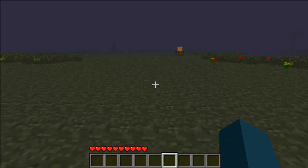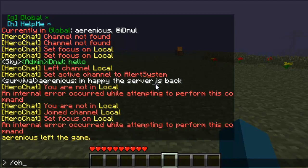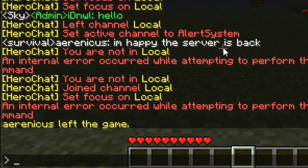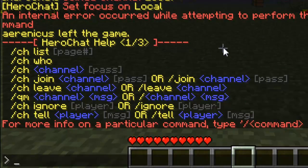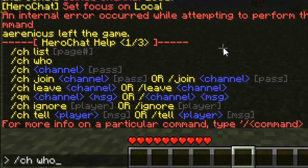Okay guys, welcome back — I am on the server and I'm going to give you a command tutorial now. If you do 'CH help', that's going to list all the HeroChat help. If you do 'CH list', that's going to list all of the visible chats on the server. If you do 'CH who', that's going to display the list of players in your active channel.